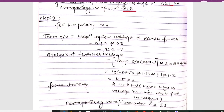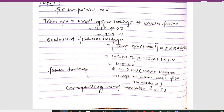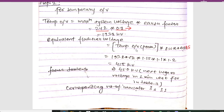In Step 2, for temporary overvoltage: temporary overvoltage = maximum system voltage × earth factor. Maximum system voltage is 242 kV and the earth factor is assumed as 0.8, giving temporary overvoltage as 193.8 kV. The equivalent flashover voltage = temporary overvoltage (peak) × FWR × ACF × FS. For peak we multiply by √2, so: 193.8 × √2 × 1.15 × 1.1 × 1.2.